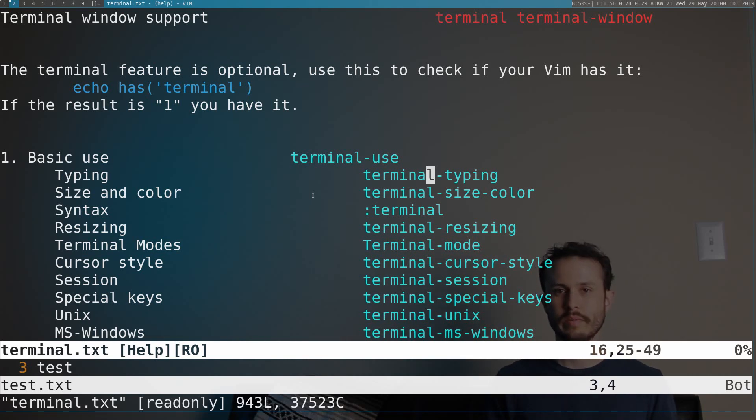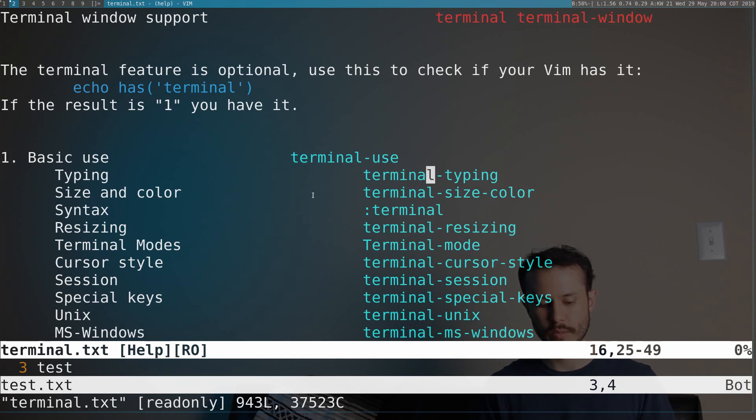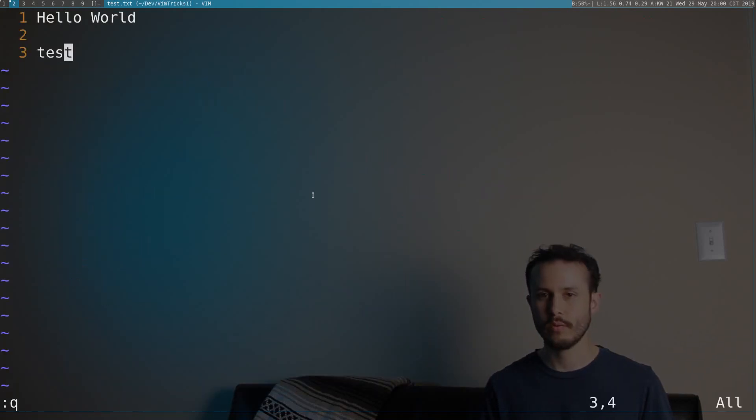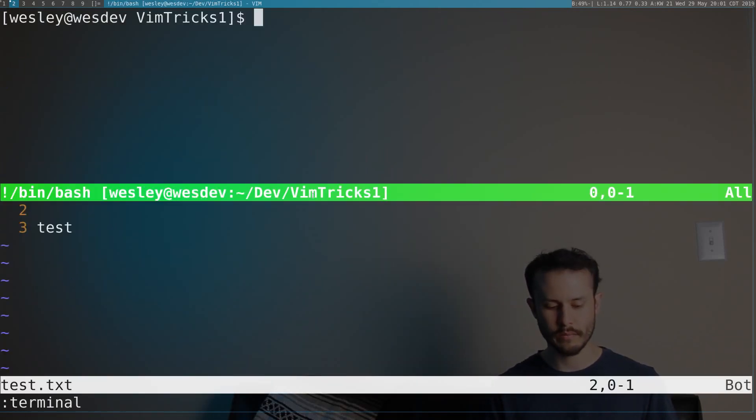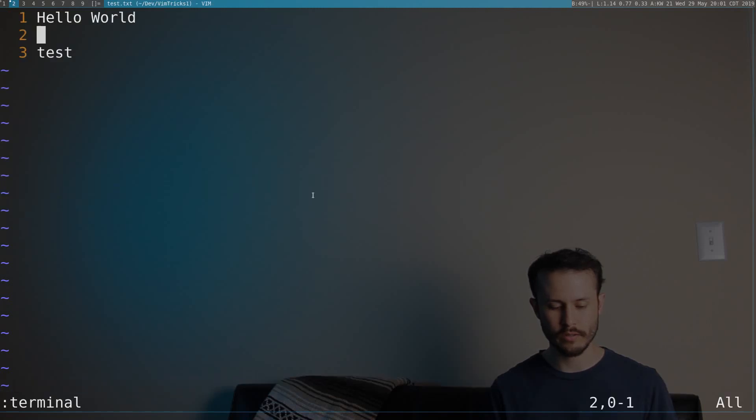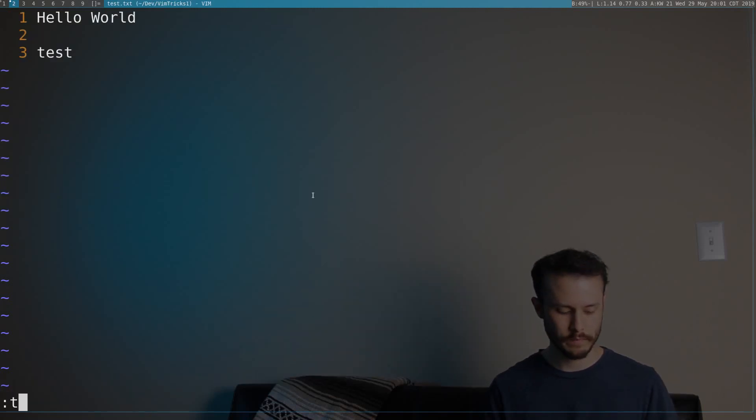This is probably the best place to get started. If you're into reading help, otherwise, keep watching. The terminal command is pretty great. You can use it to open a terminal at any point in time.